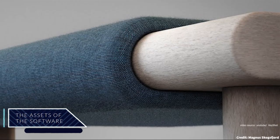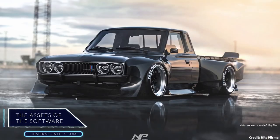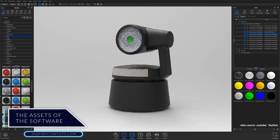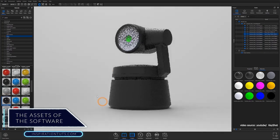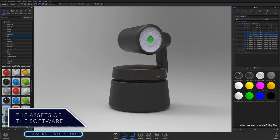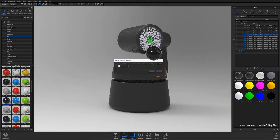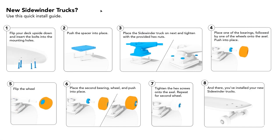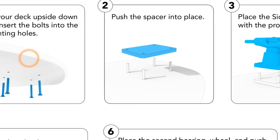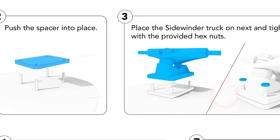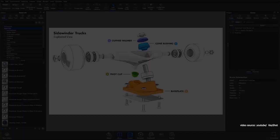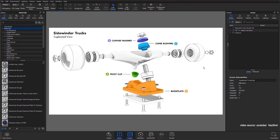KeyShot offers more than 750 preset materials in the software library and thousands more on the cloud library, and you can even create your own materials. KeyShot also offers all the documentation and necessary plans and technical drawings for manufacturing.